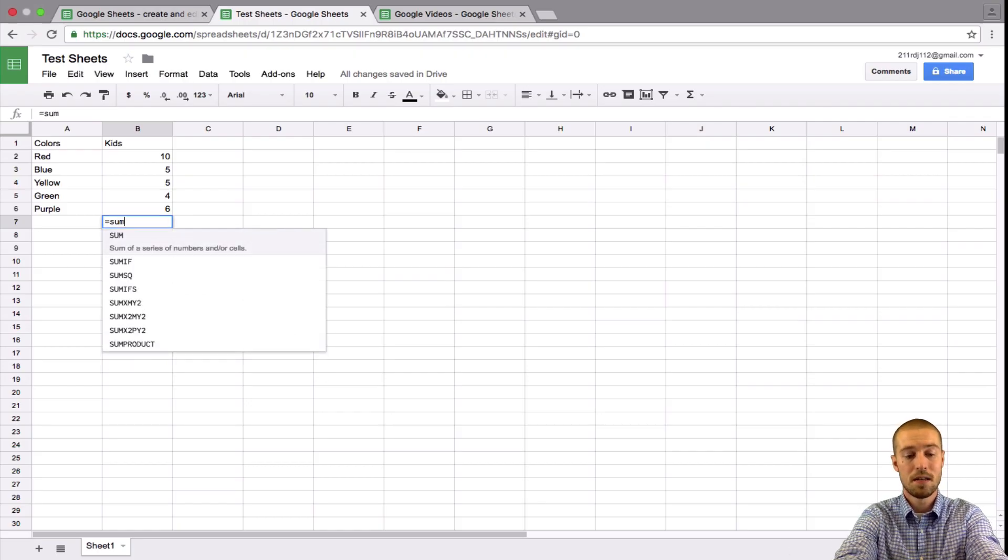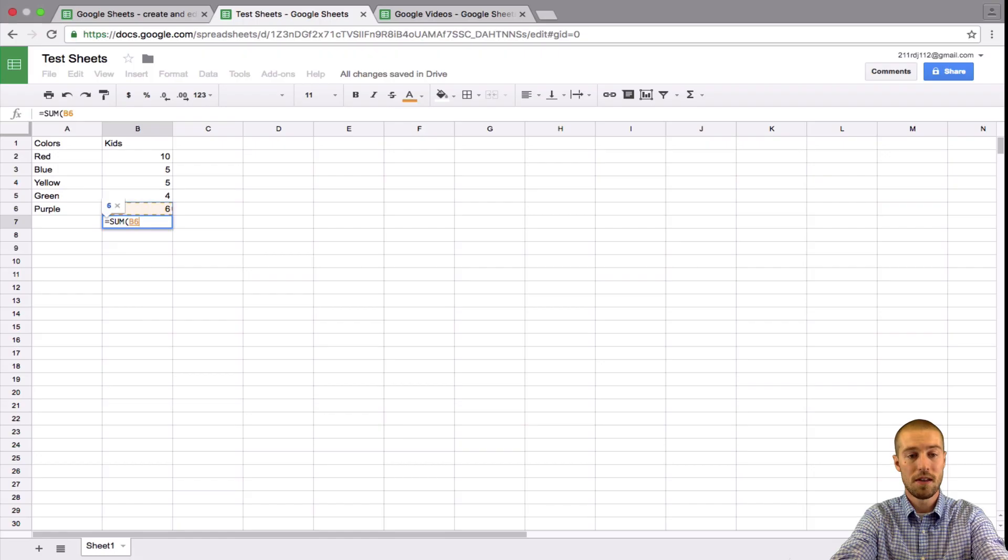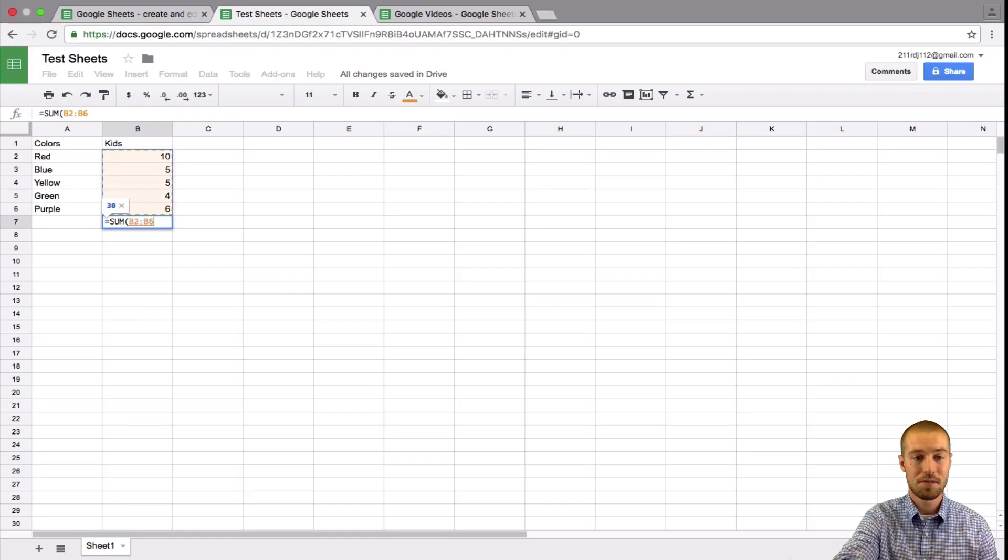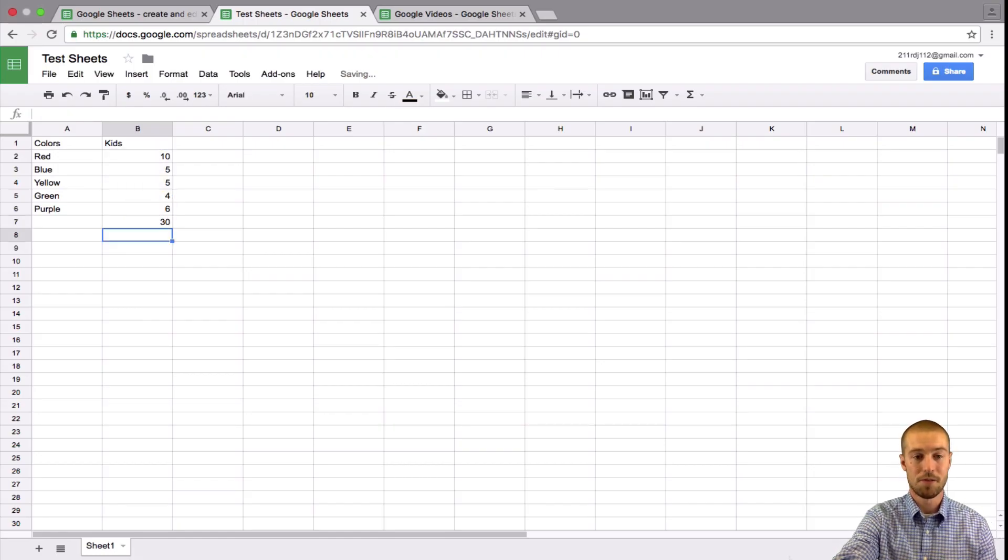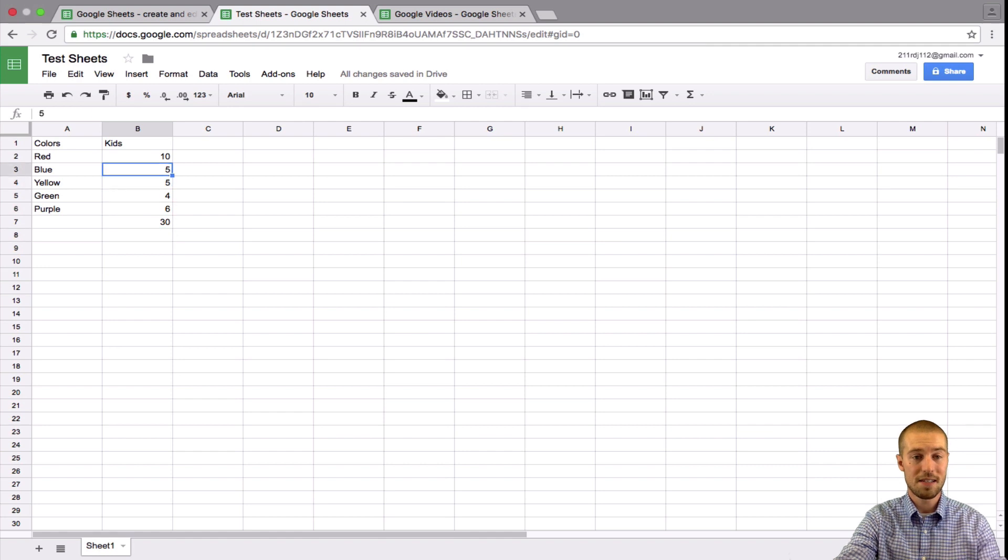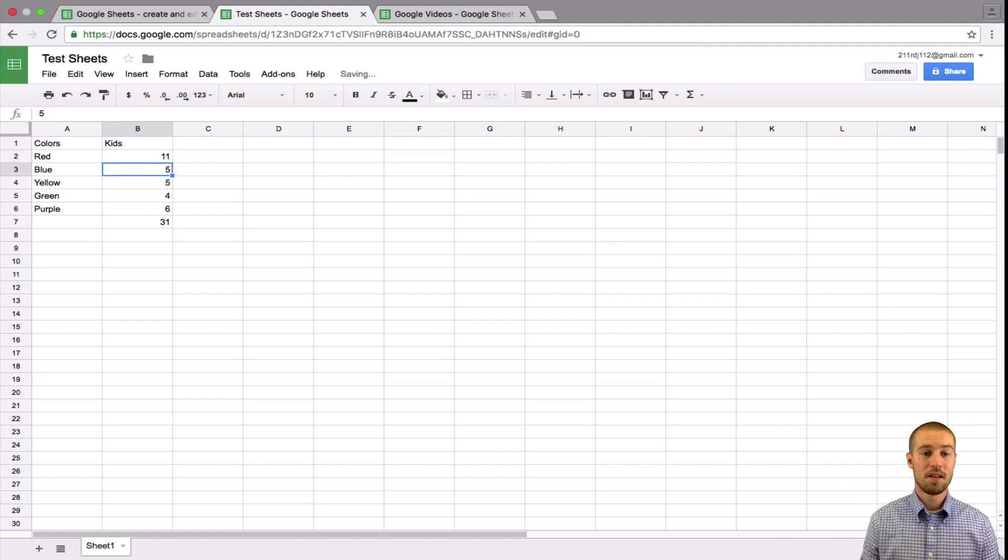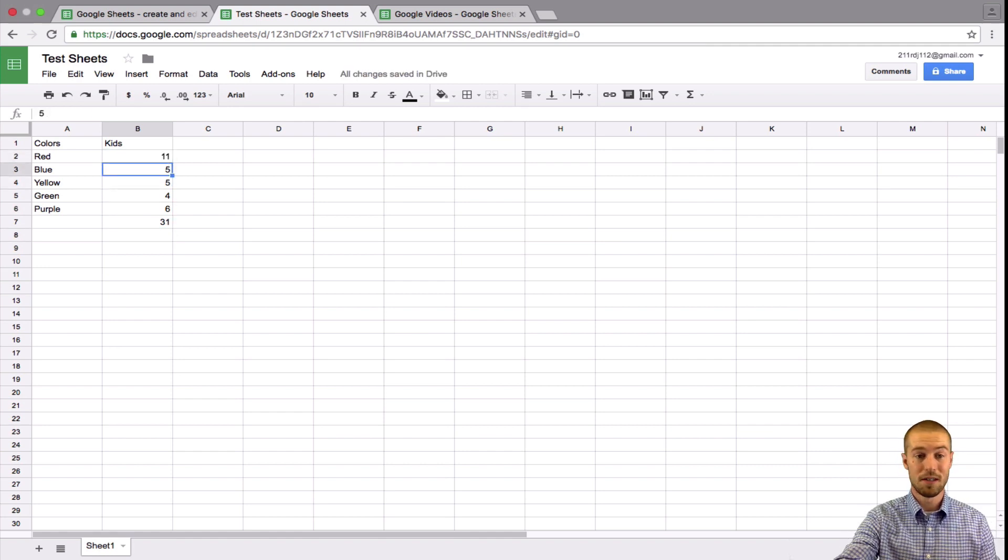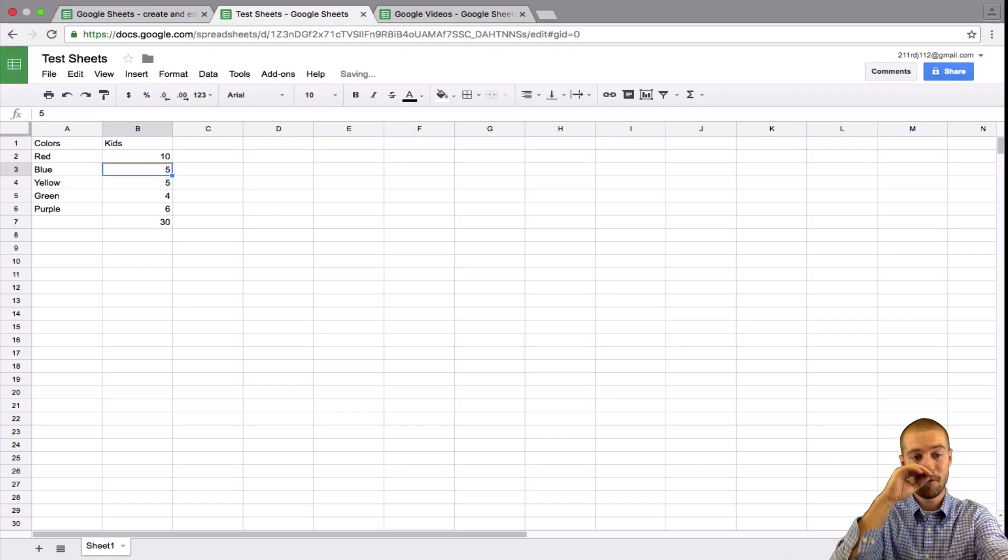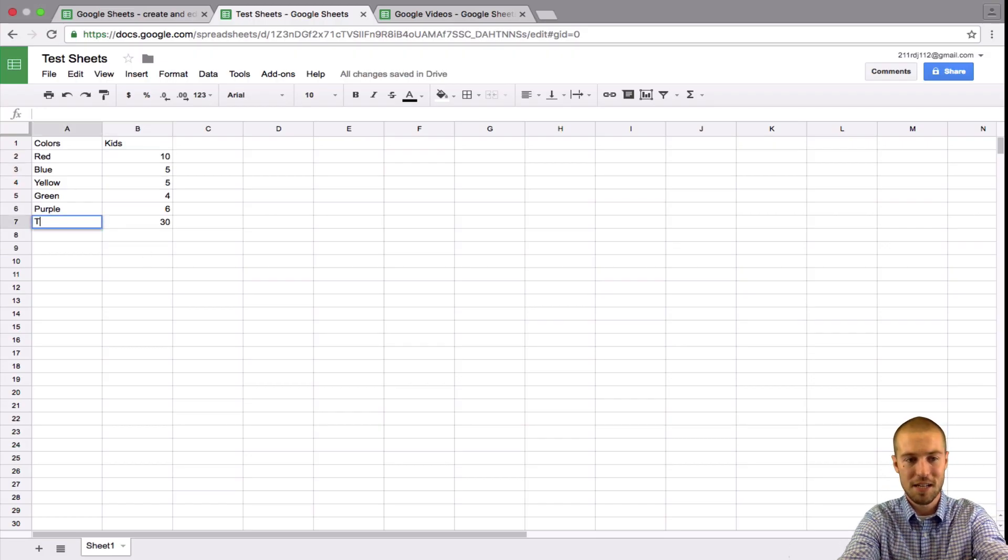and then you can tab over and then just highlight all the numbers. So equal sum of those 30. So for example, if I said 11 kids, it automatically changes it to 31. So the sum button is really powerful. Right here, we can just say total.